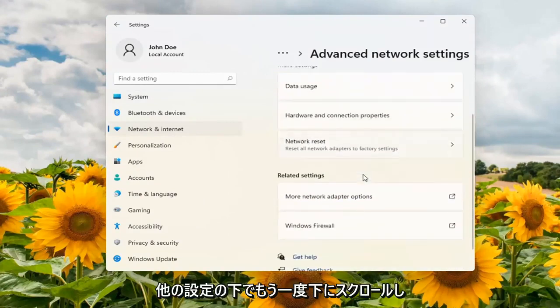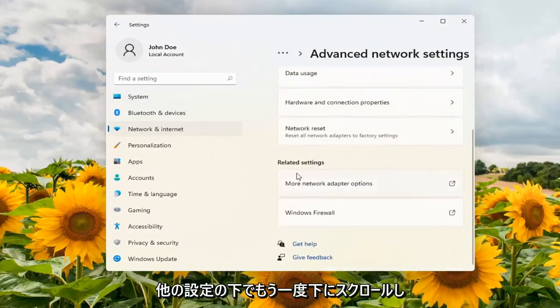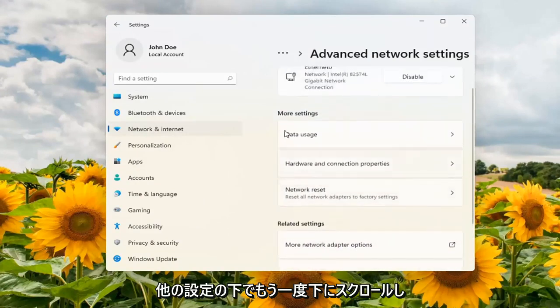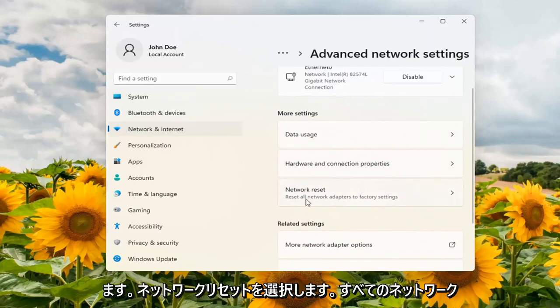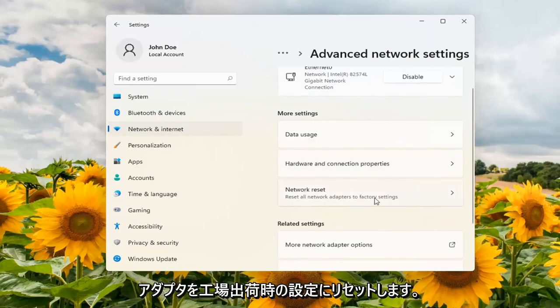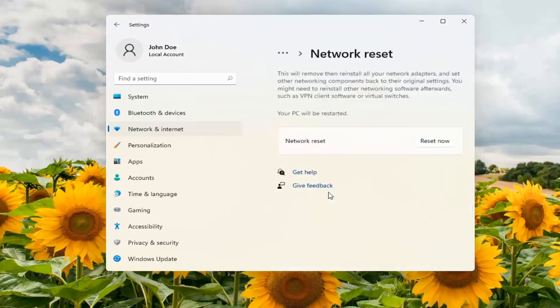Scroll down again. Underneath more settings select network reset. Reset all network adapters to factory settings. Go ahead and open that up.